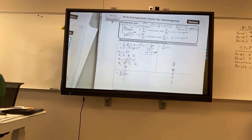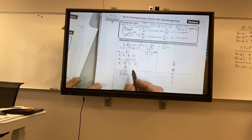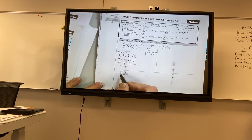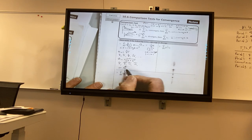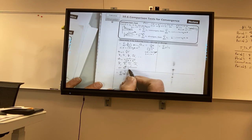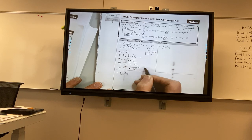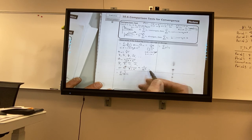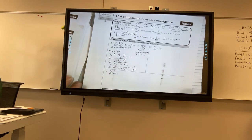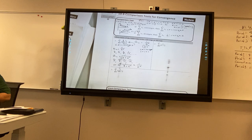So notice that zero is less than — I'll just notate this — one over n plus two to the n is less than one over two to the n.